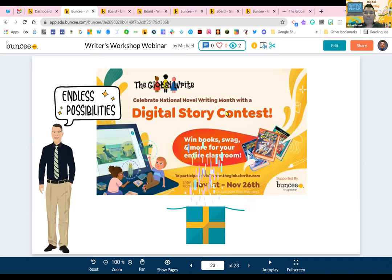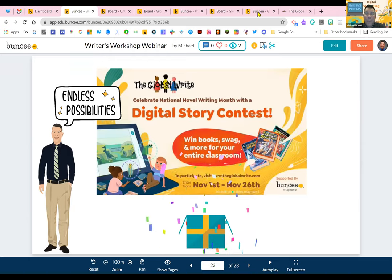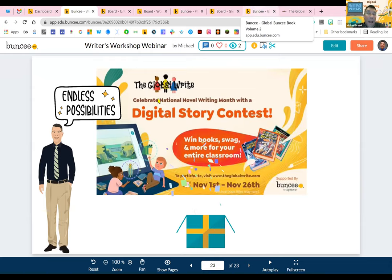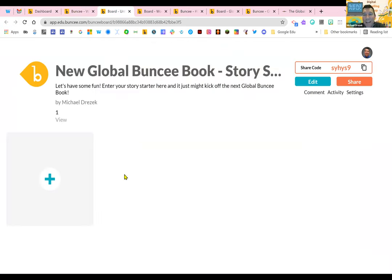That was really what I wanted to share related to how you can use boards, how you can build a collaborative story, and how you can have some fun with it. Hopefully you got an idea — would love to see some people add a one-page story starter on here. It could take you five minutes to make a one-page Buncee that kicks off a story, throw it on this board, and we'll see where it goes. Maybe we could have some students or people vote on their favorite and try to kick off an actual Global Buncee Book Volume Three.